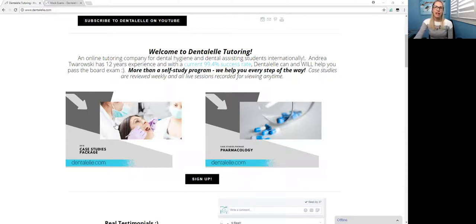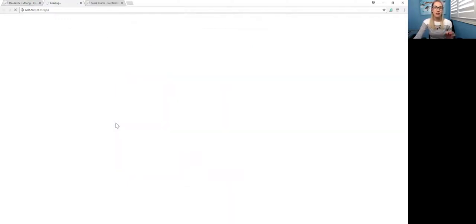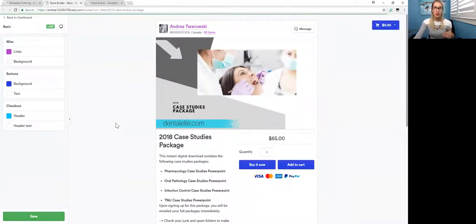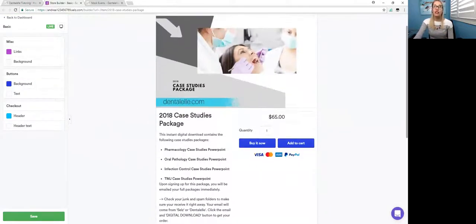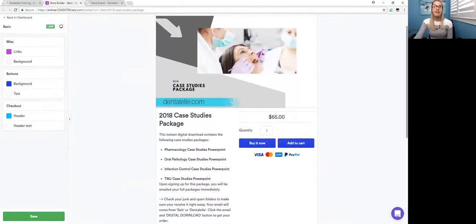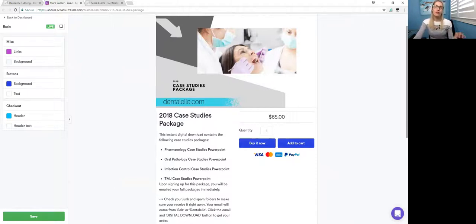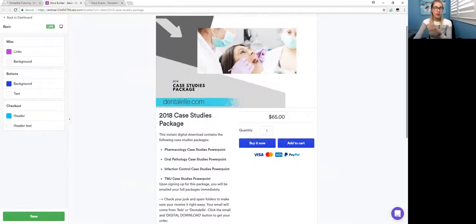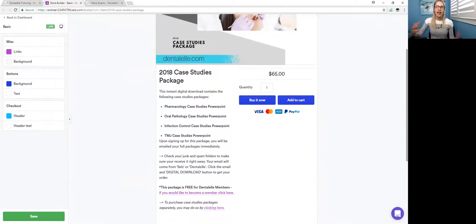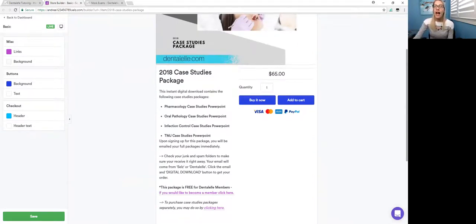So just as an example, if you click on the 2018 case studies package, it takes you to another link where it talks about what's inside the package. So in the 2018 case studies package, you will get the pharmacology one, the oral pathology one, the infection control and the TMJ as well. So I do sell them for $20 each, or four for $65, which is obviously the better deal.